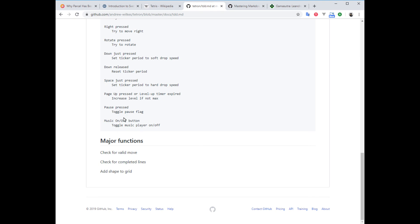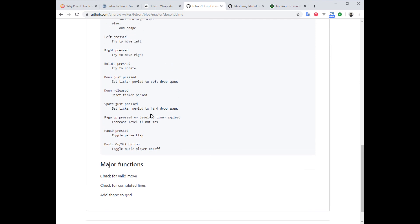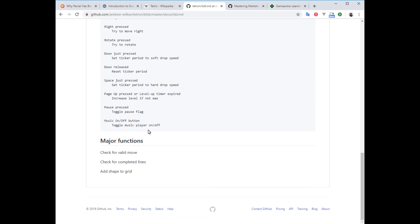Pause pressed: we're gonna toggle the pause. The pause flag will be examined during the movement logic, and if we are paused, then it'll ignore the movement commands. Music on-off toggle: very simple, just toggle the music player, make it active or not.